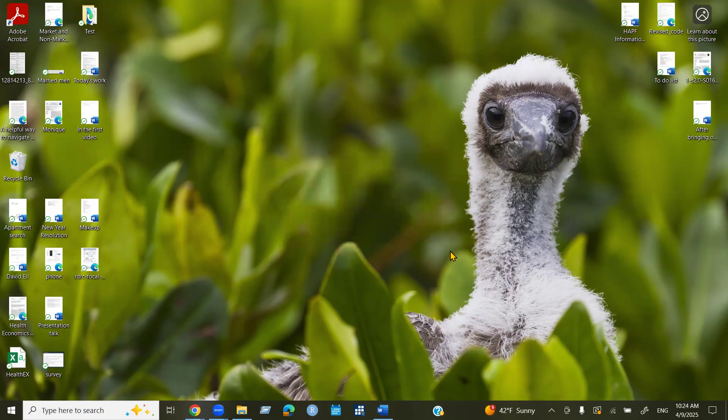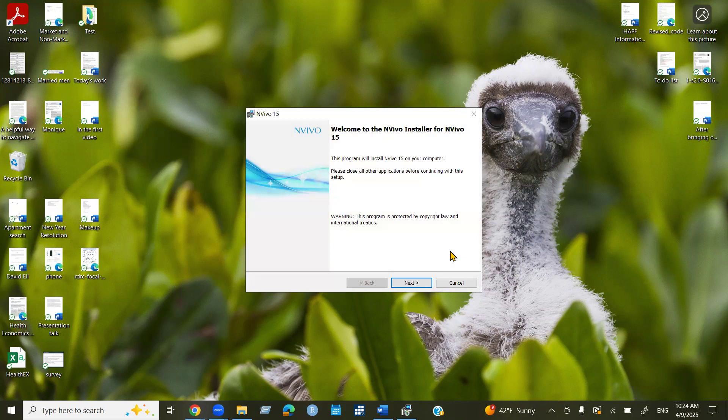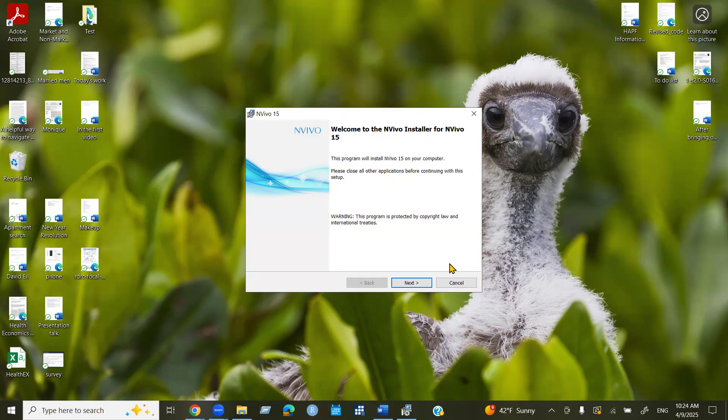Now you can see an installation wizard. Now we need to click install to begin installation. This is pretty much very similar to the other software we usually install. Now you can see welcome to NVivo installer for NVivo 15.